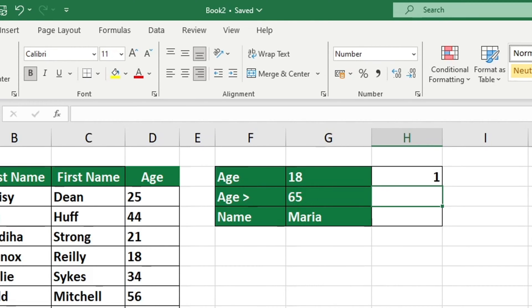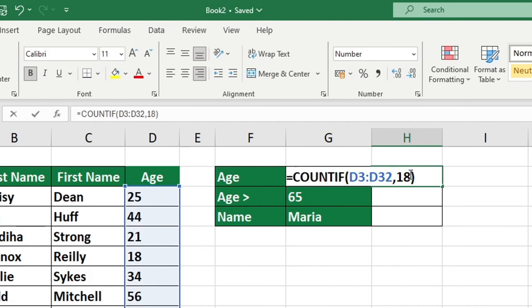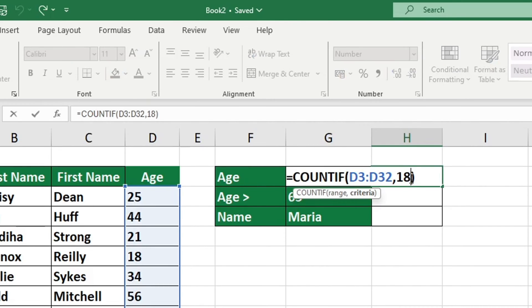If, however, we need to alter the criteria regularly, we can adjust the function slightly so that Excel is able to acquire the value of the criteria from a chosen cell.